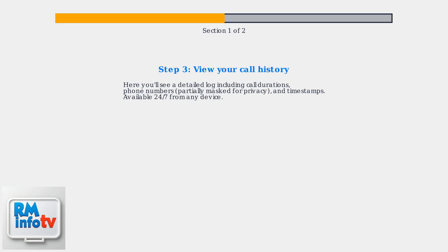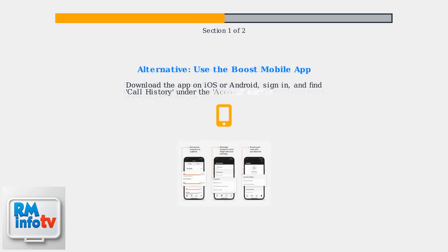This online portal is available 24/7 from any device. For quicker access, download the Boost Mobile app on iOS or Android, sign in, and find Call History under the Account section.